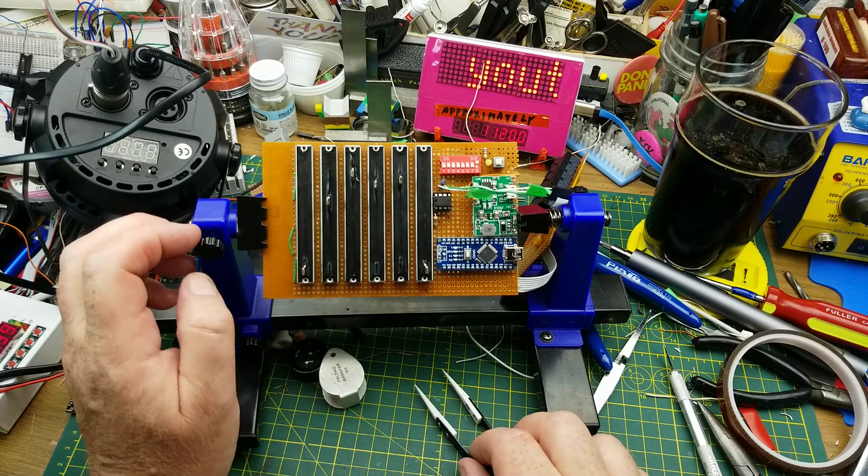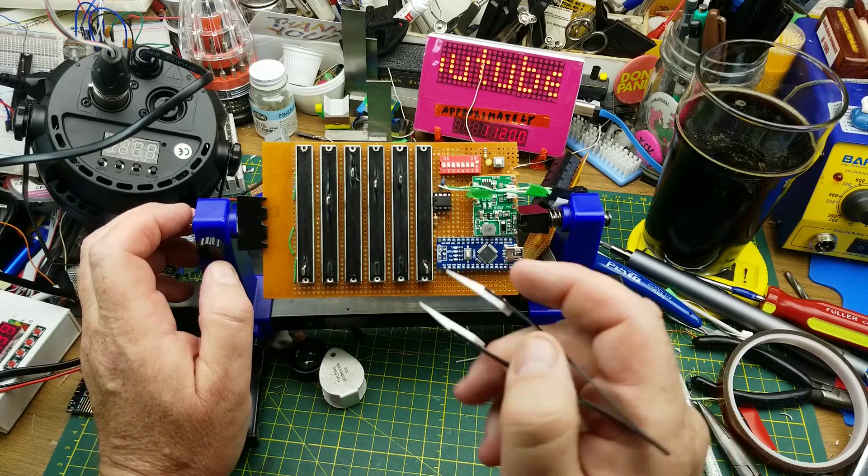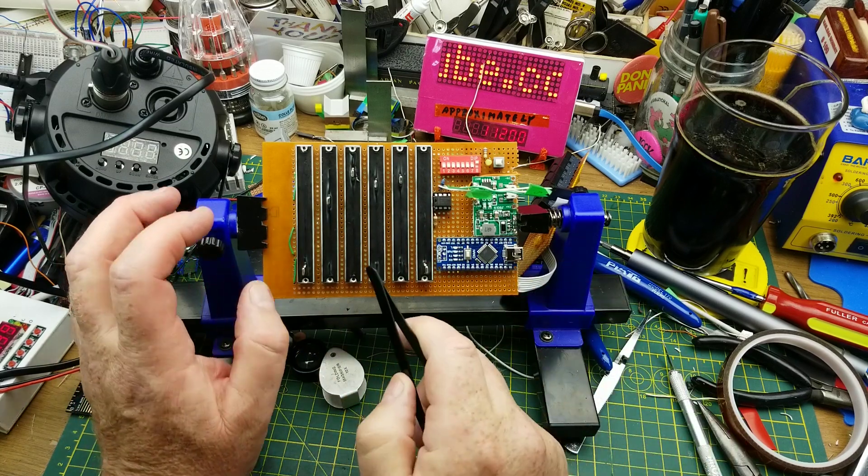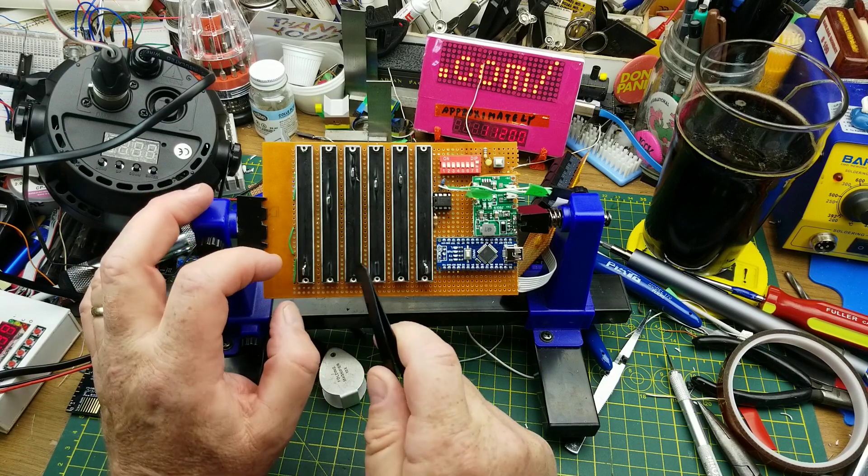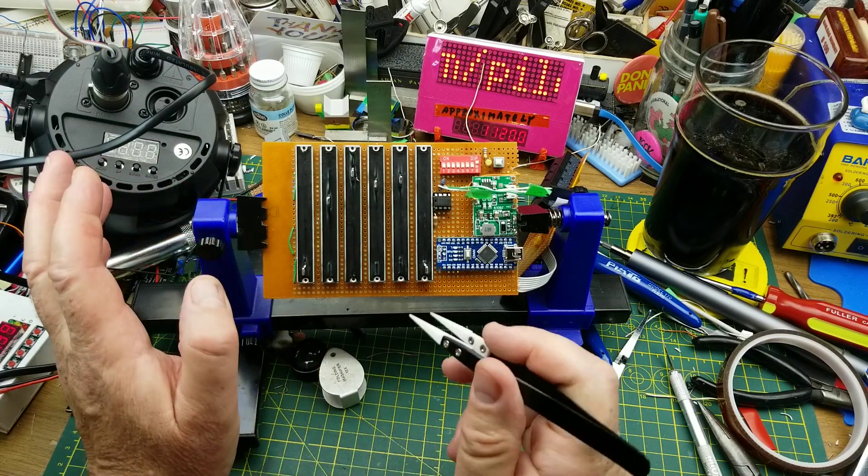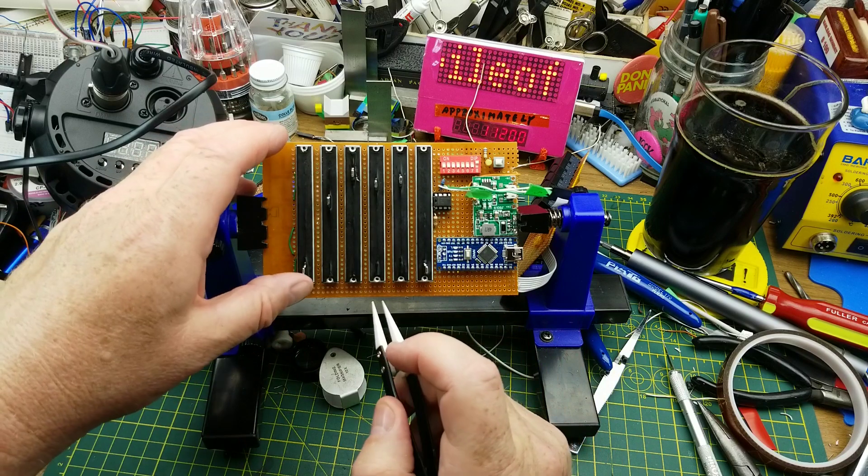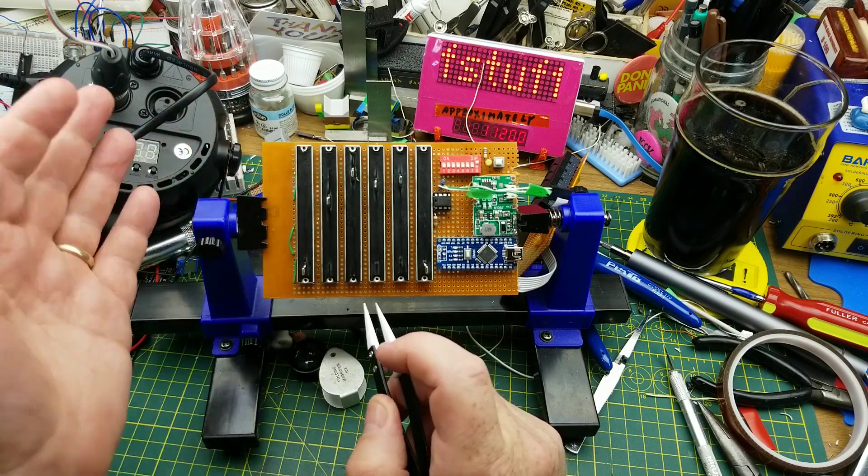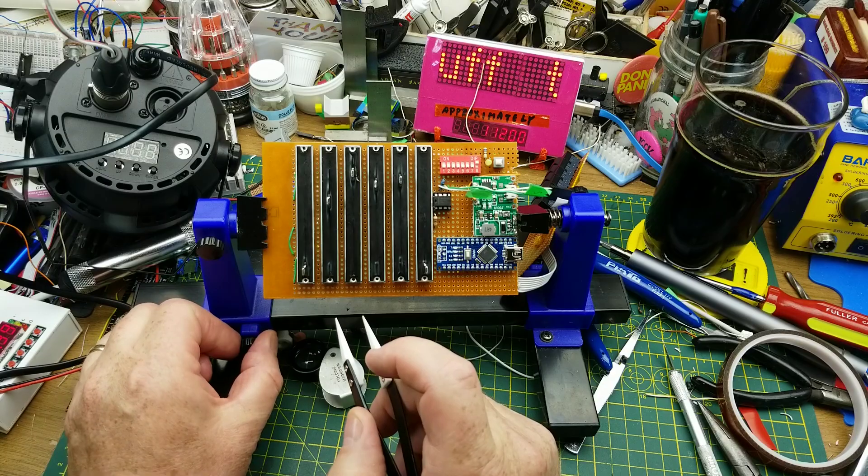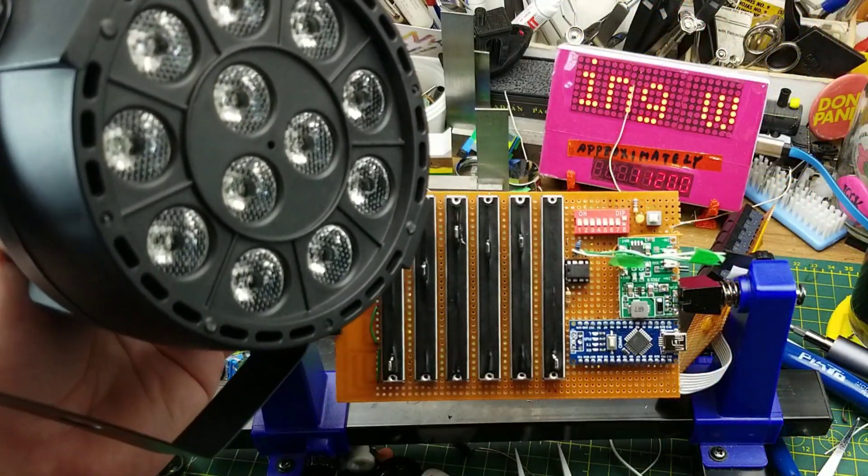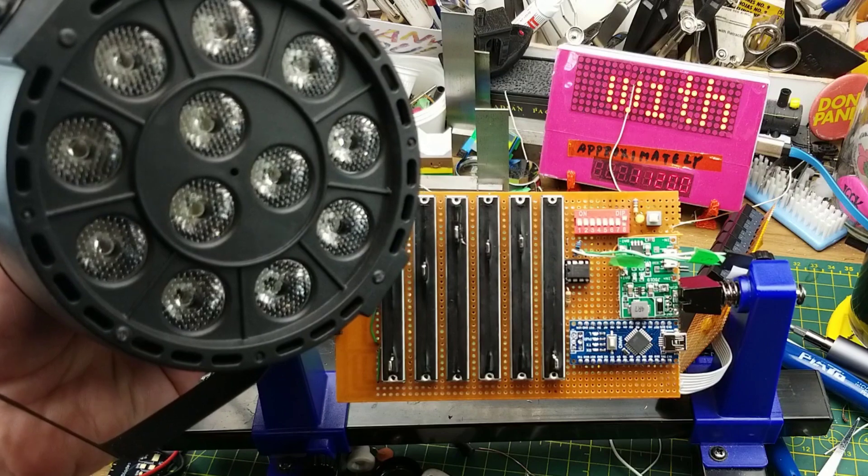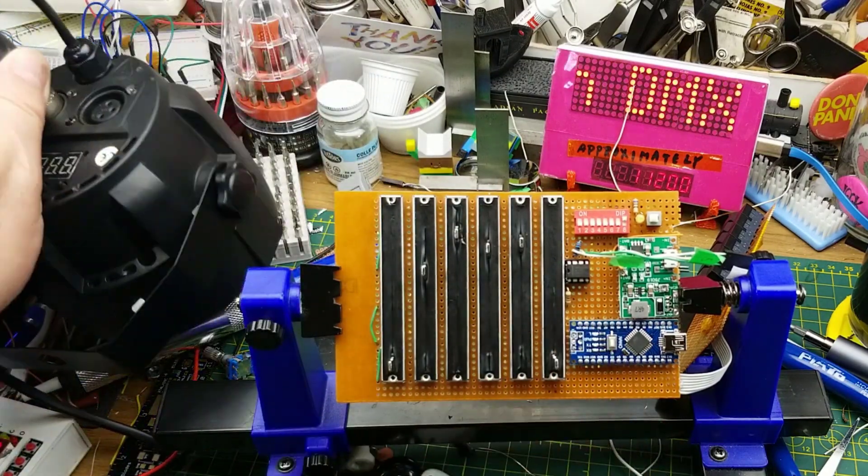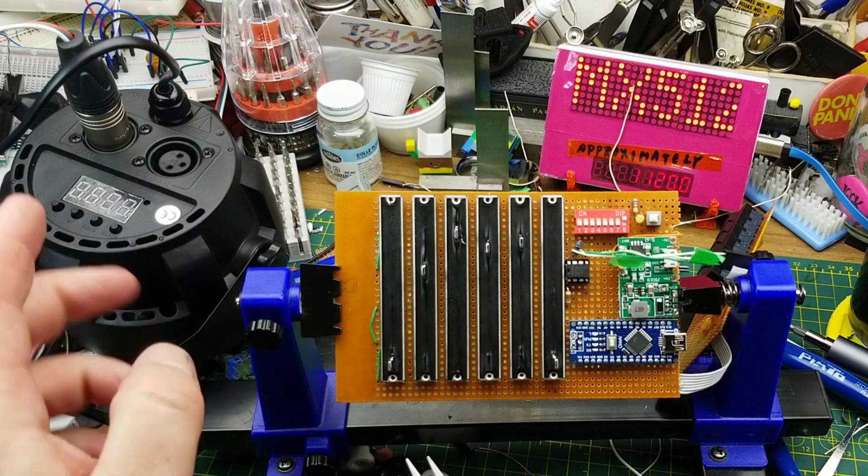DMX 512 can control up to 512 channels of lighting. It can give a 0 to 255 command for brightness on each of up to 512 channels. This particular light takes six channels to control it, which is partly why I built this thing with six.